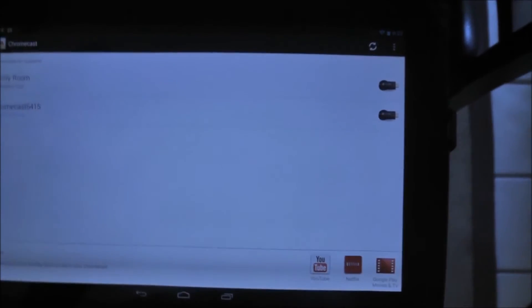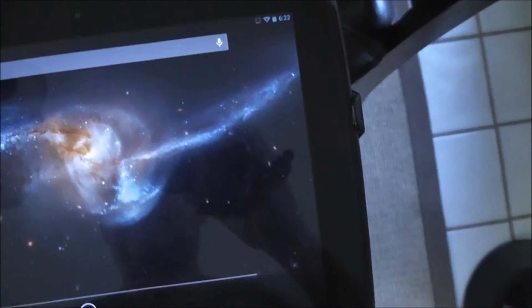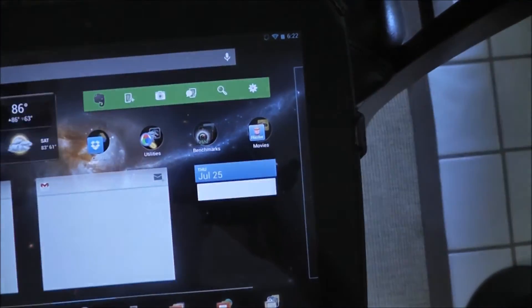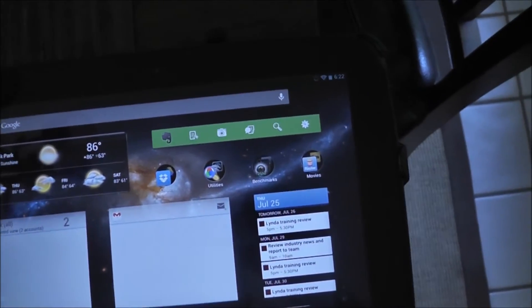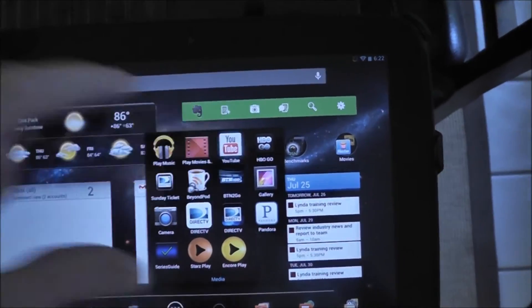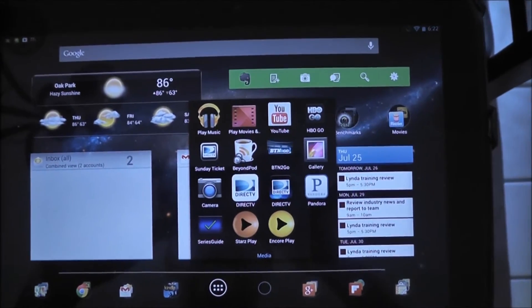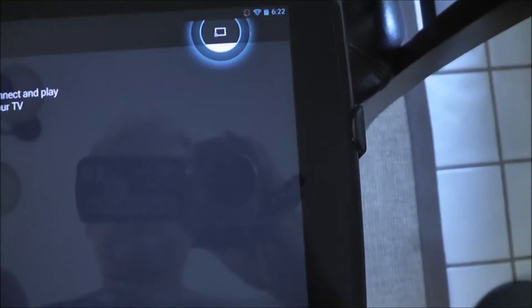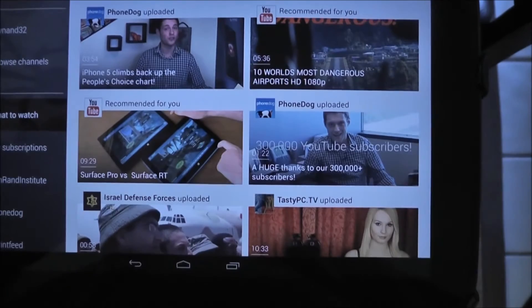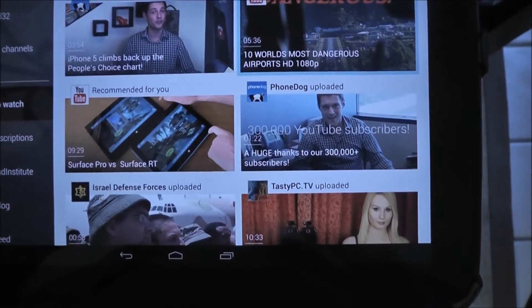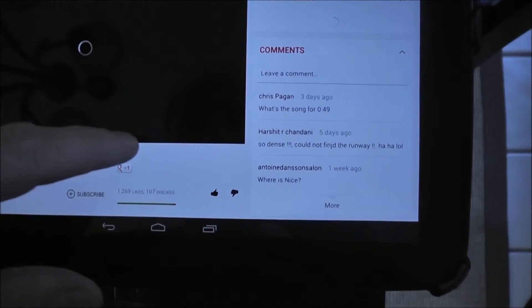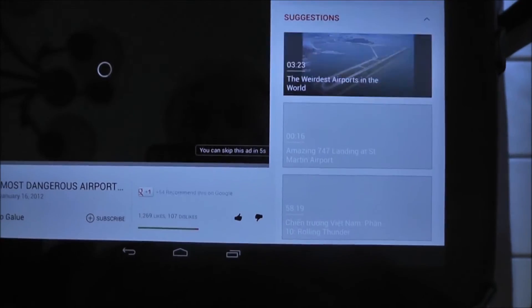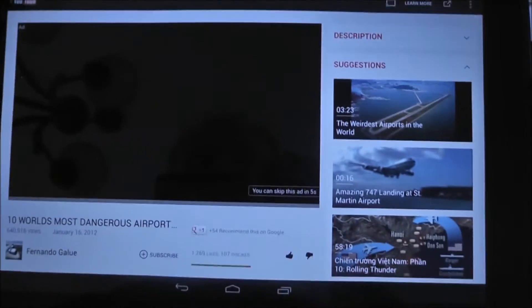So if I go back to home screen here, and if I run, let's see, let's go ahead and find something. I'll run YouTube. It shows me that I can hit the Chromecast button. And let's go ahead and show the world's ten most dangerous airports.